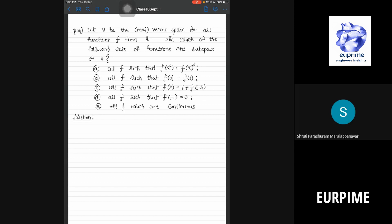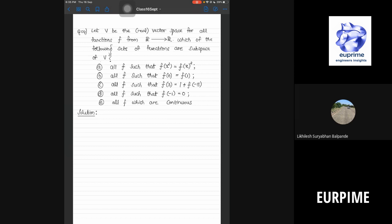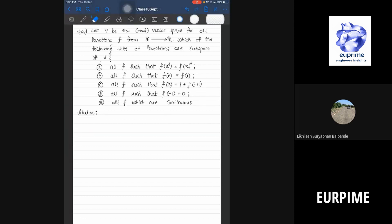C is the set of functions such that f(3) = 1 + f(-5). D is the set of functions such that f(-1) = 0. And E is the set of functions which are continuous. We will wait for 5 minutes and then look at the solution.